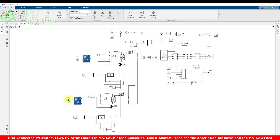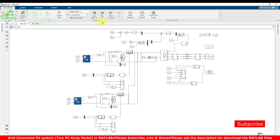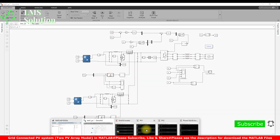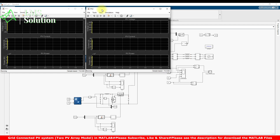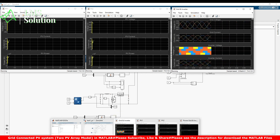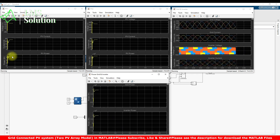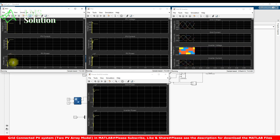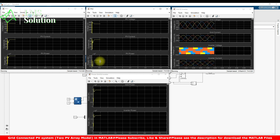Now I'm going to simulate this model to test the system. Initially, the irradiation of both PV arrays is set at 1000 watts per meter square. Here we can see the results of PV array 1 and PV array 2. Based on this irradiation, we are extracting the maximum power of around 48.97 kilowatts from both PV arrays.